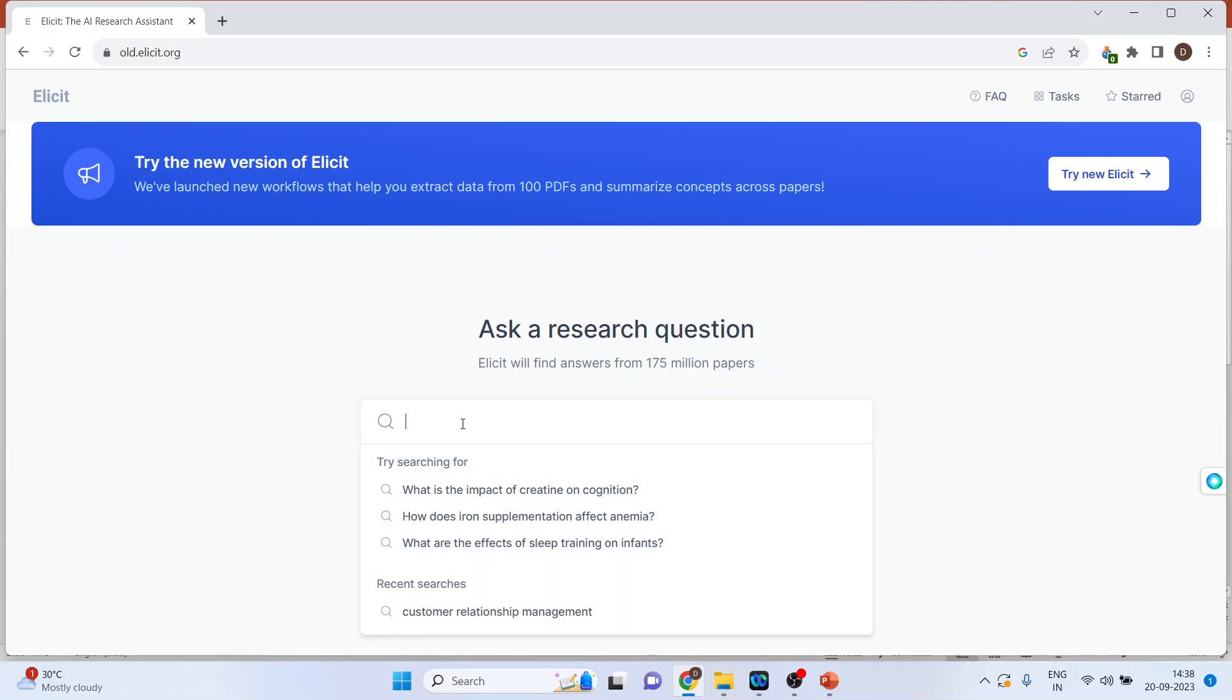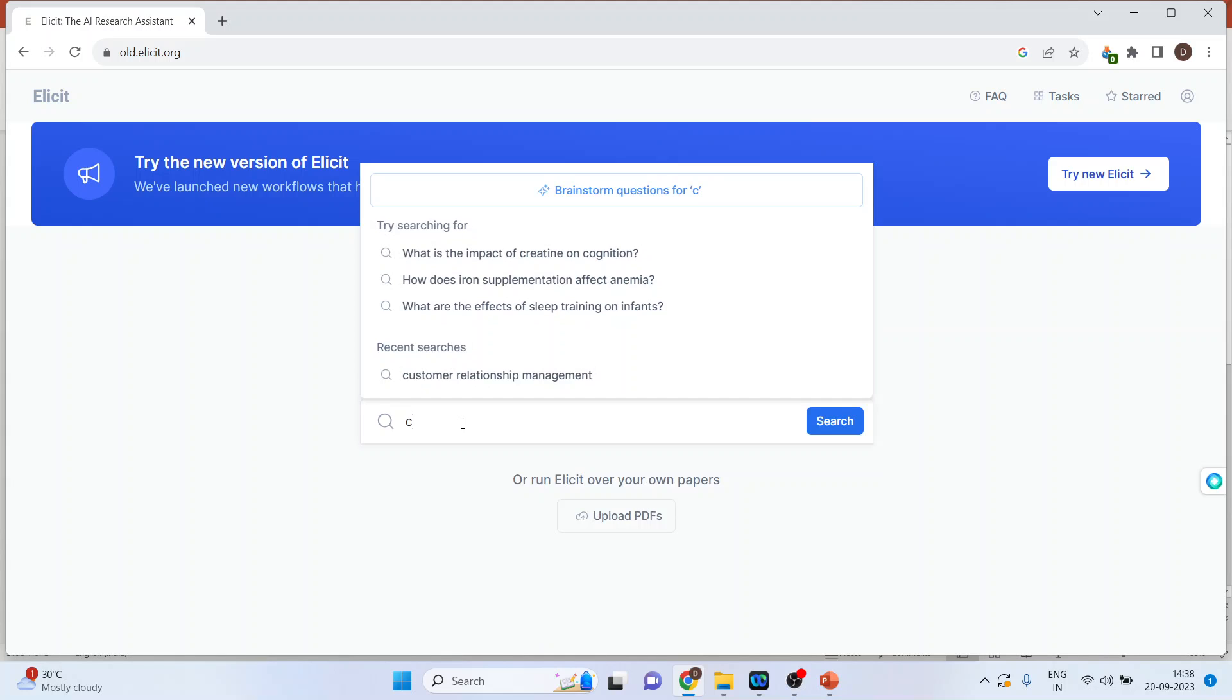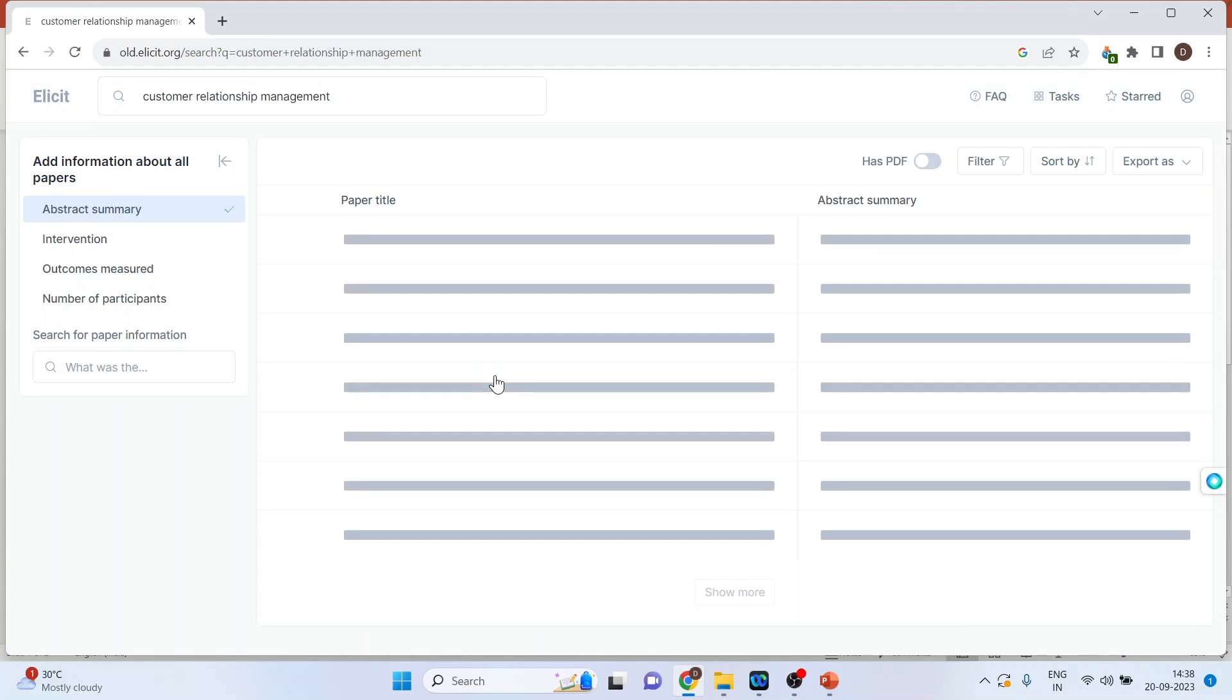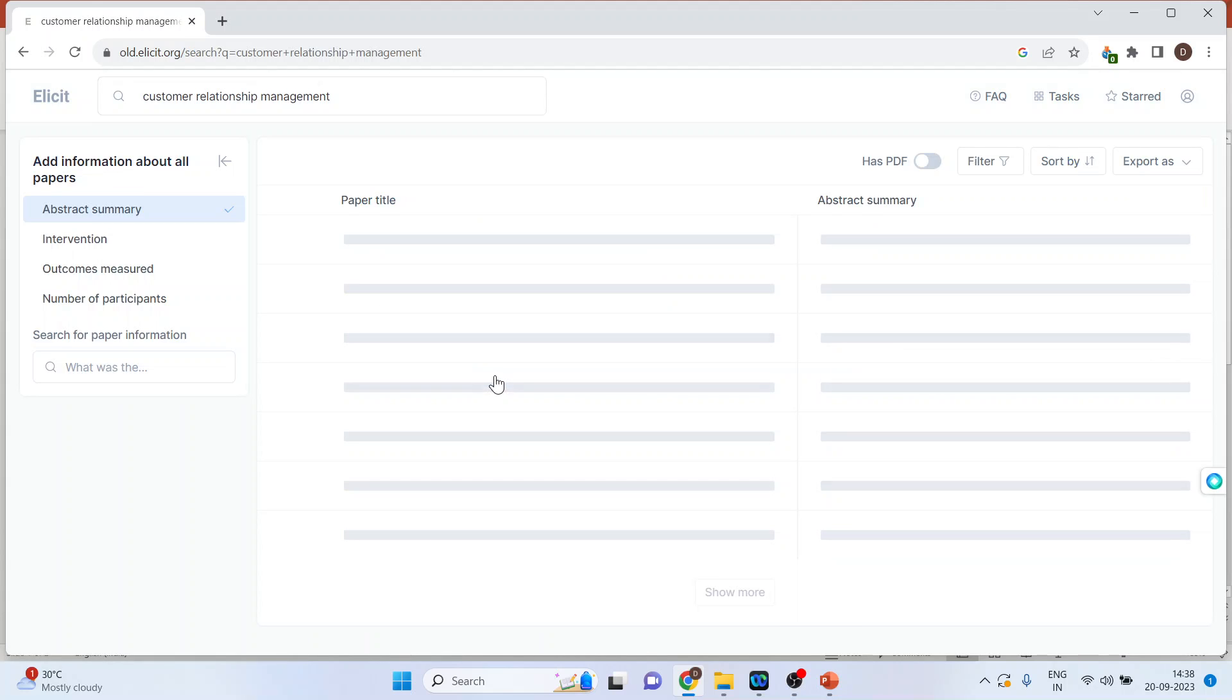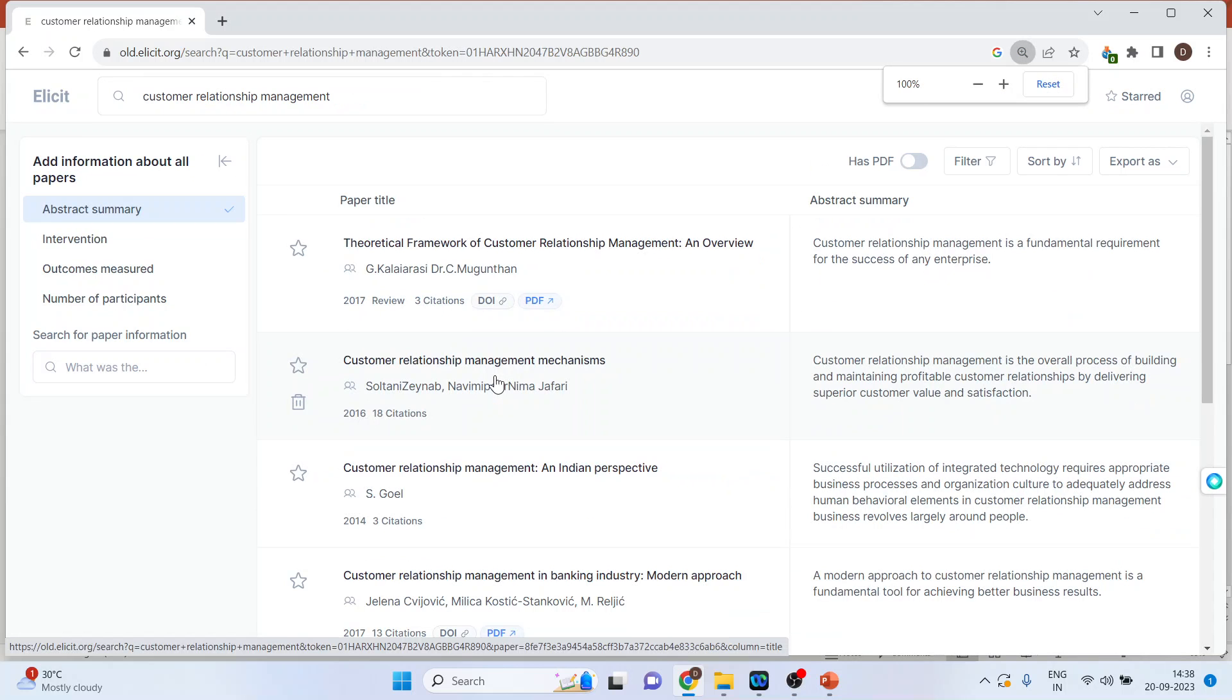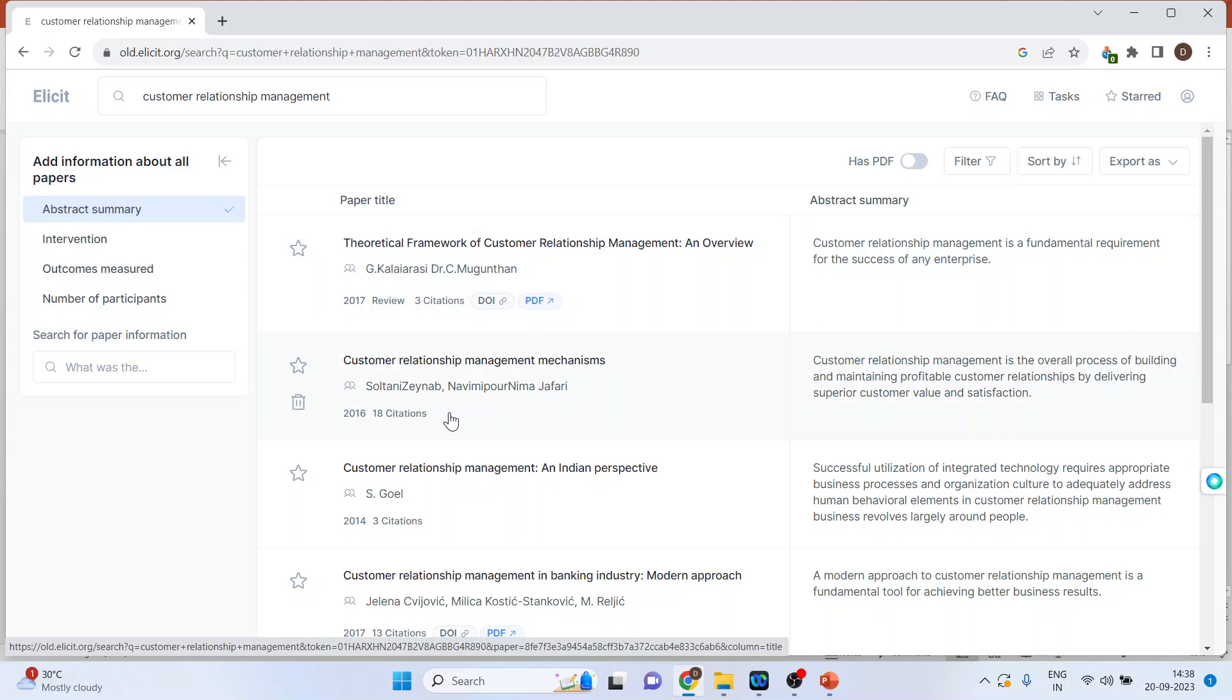Let us ask the question. We want the papers which are related to customer relationship management. So in the center we will be having the papers. We are having the abstract summary on the right hand side.